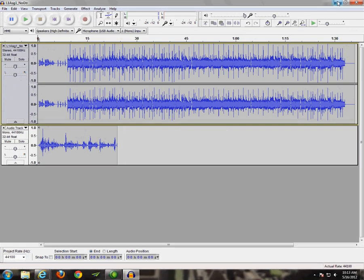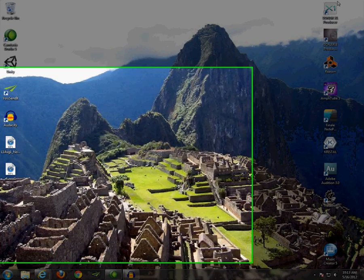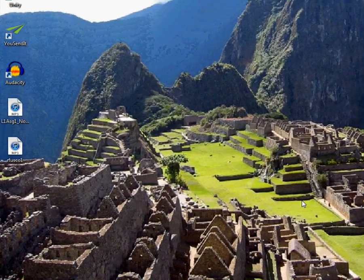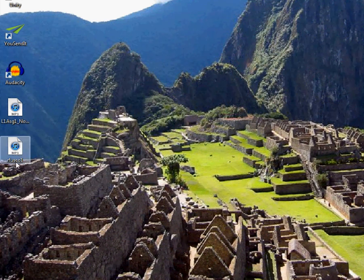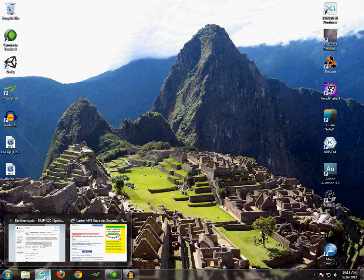All right, so if we then minimize the Audacity window, we should see a new MP3 on our desktop. Ah, here it is, right here. So, now that we have this created, let's return to our assignment page.